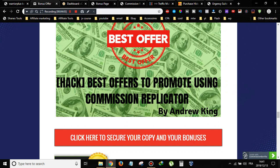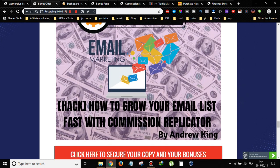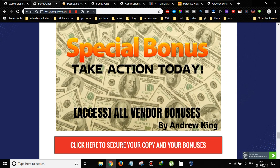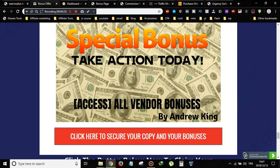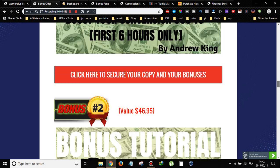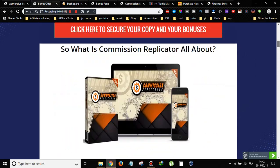Bonus number four is the best offers to promote using Commission Replicator — I'll show you offers you can promote, build bonus pages for, and drive traffic to, which will help you make money. Bonus number five is how to grow your email list fast with Commission Replicator, showing you how to leverage this software to grow your list quickly. The last bonus is access to all the vendor's bonuses, which most other affiliates offer alone — I've gone above that with all these extra bonuses.